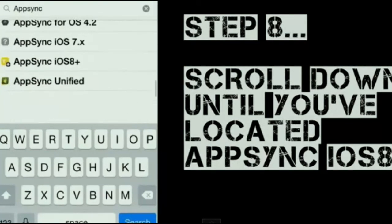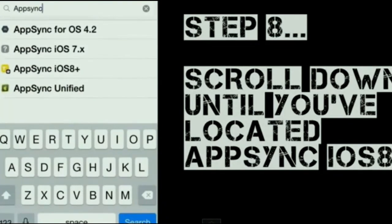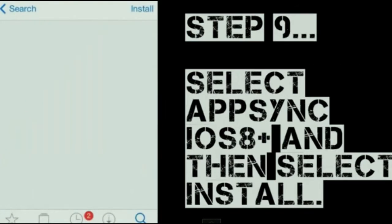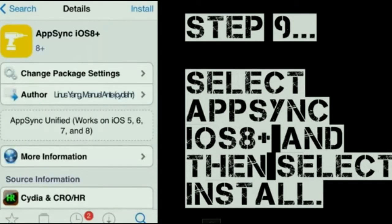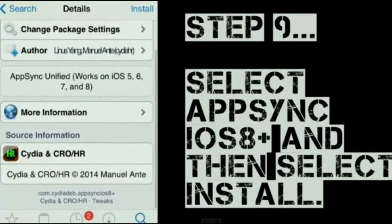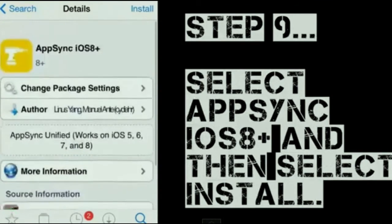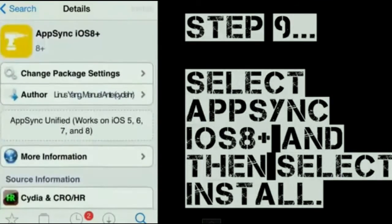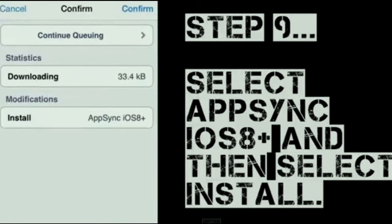You will find AppSync iOS 8+. Once you are there, you want to slap install. That's the beastie that we're looking for right there. And hit Confirm. That's what we're looking for.